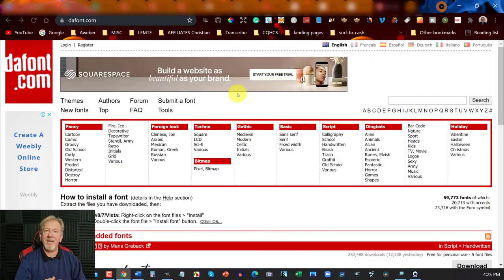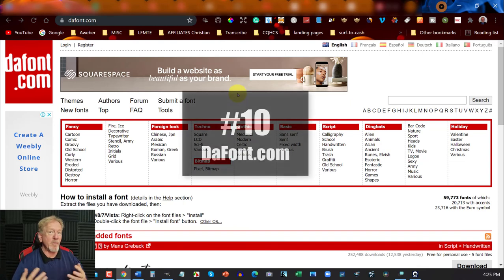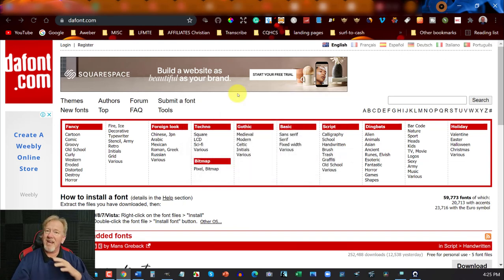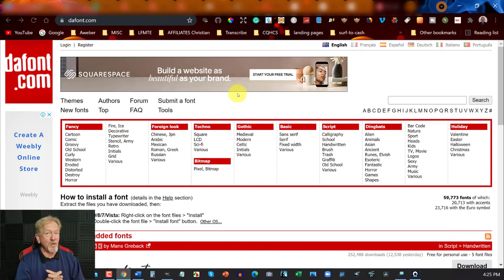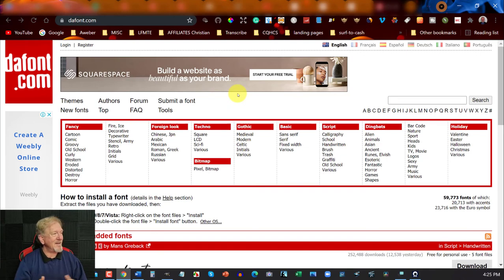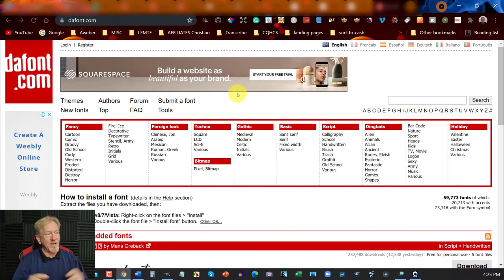Now let's check out the last site, called DaFont.com. It's been around for quite a long time. The best part is you can download fonts and use them in your Word documents, in your GIMP image manipulator, in Photoshop, and in Microsoft Office 365 or any Microsoft Office. There are a whole bunch of things you can use these fonts in. All you have to do is choose a font you like — say I like this one — and download it.